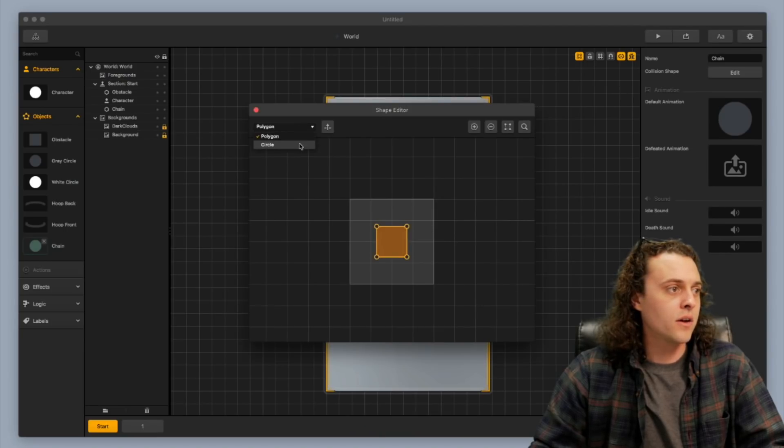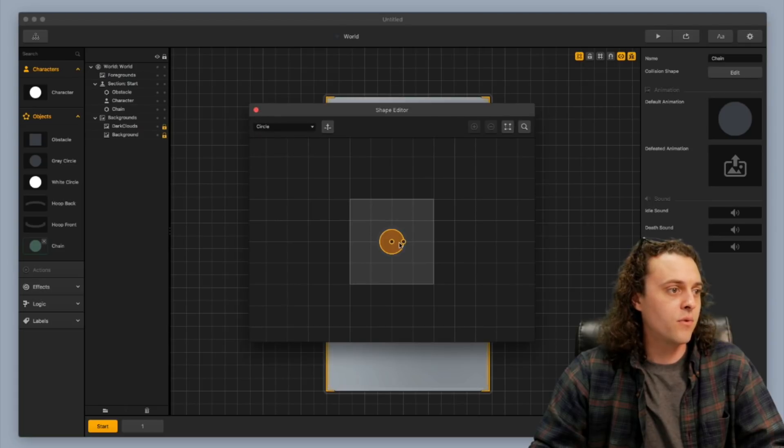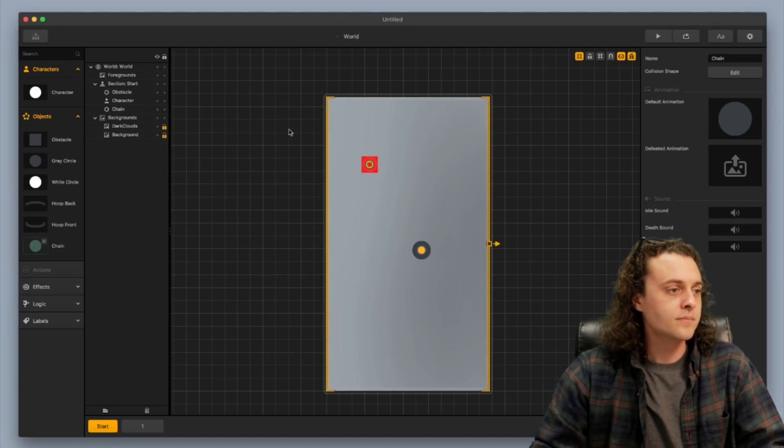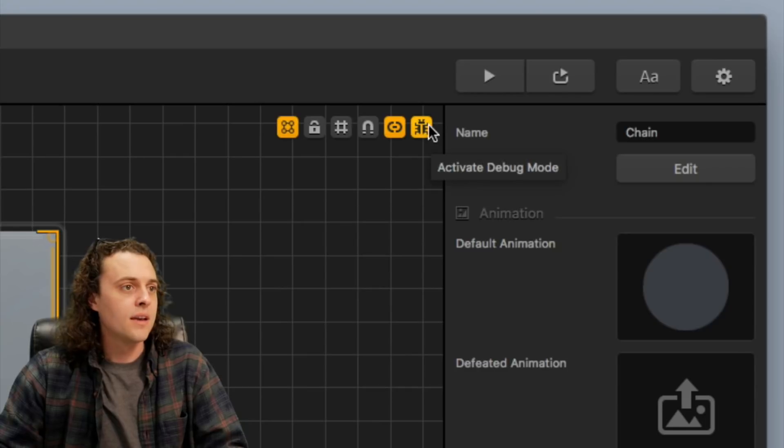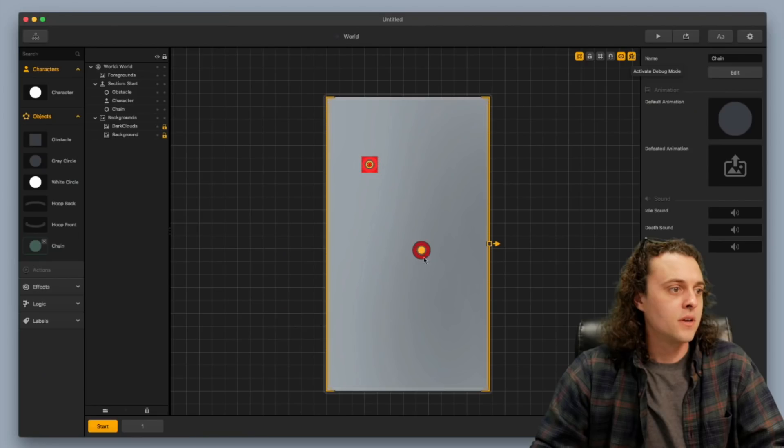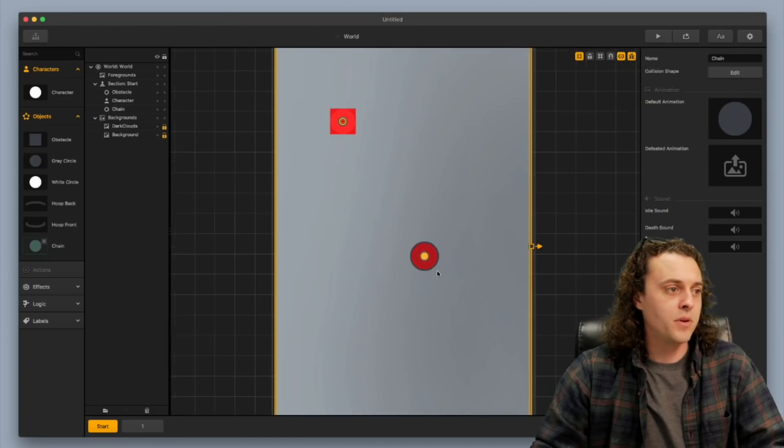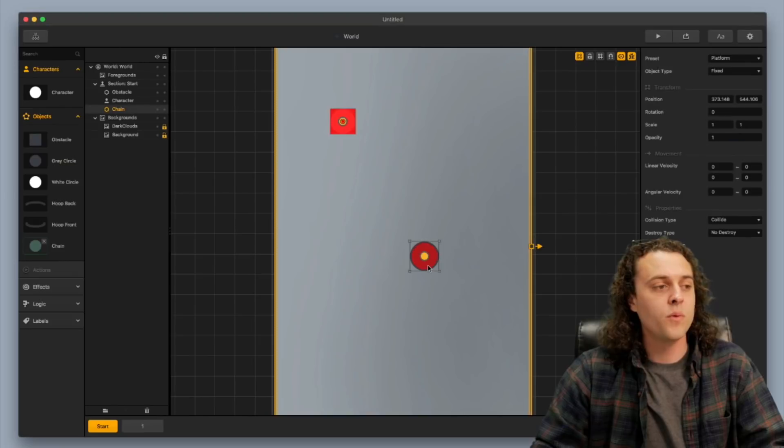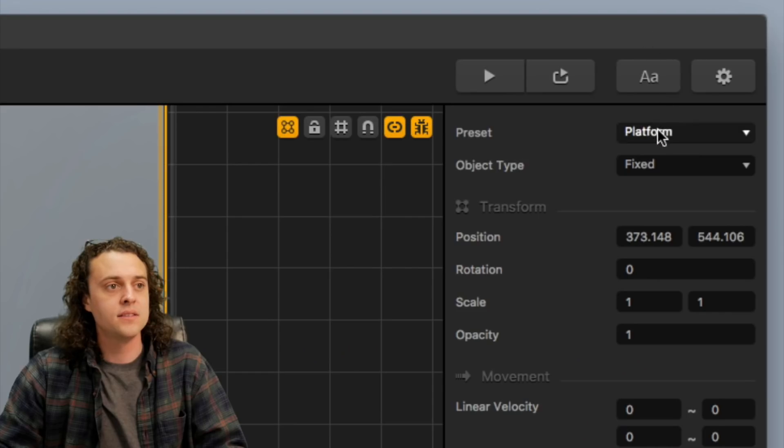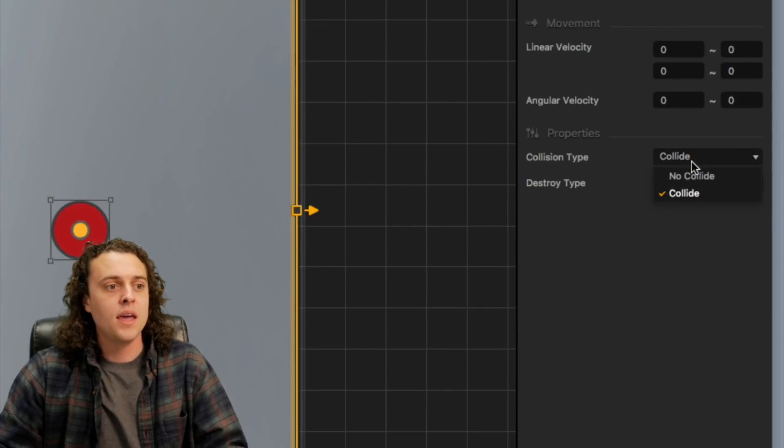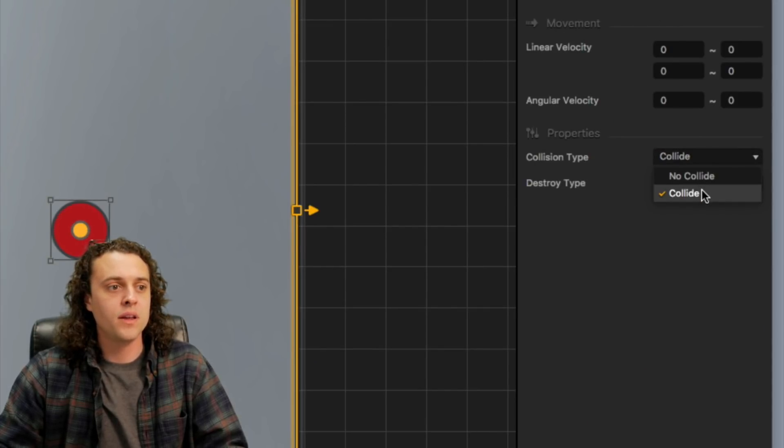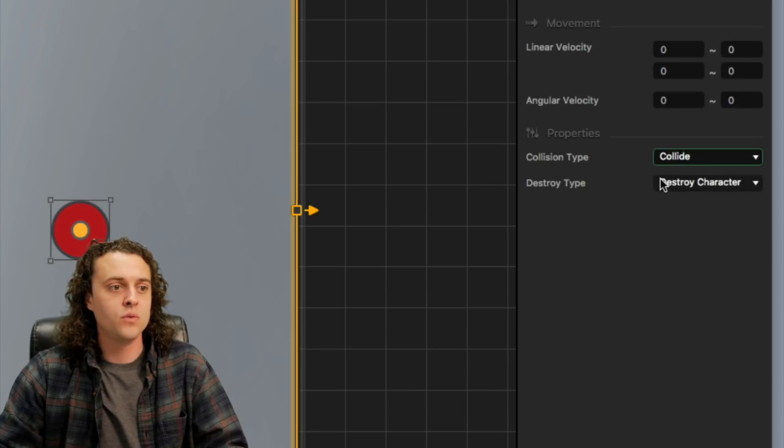So change it from polygon to circle, it automatically does it for us. I'll probably stretch it out just a little bit. Now let's take a look at the collision shapes. So now we've got the collision shape here. I'm going to set this as an enemy type and once you come in contact with it, it's going to destroy the character.